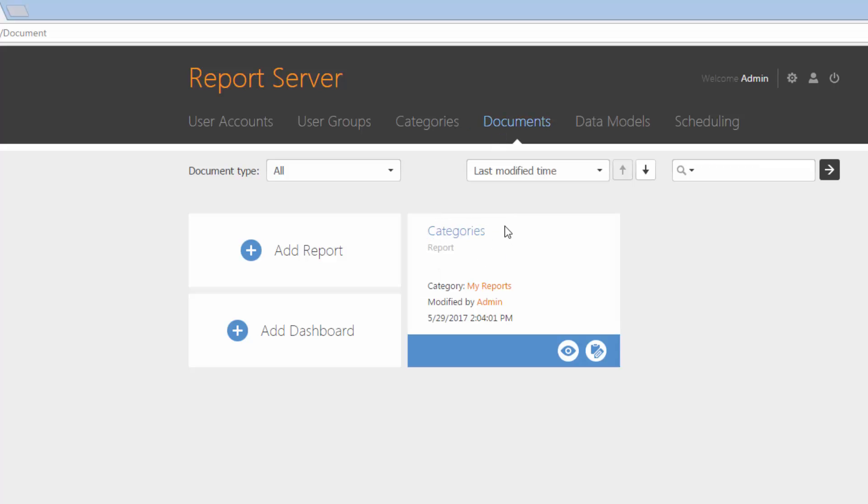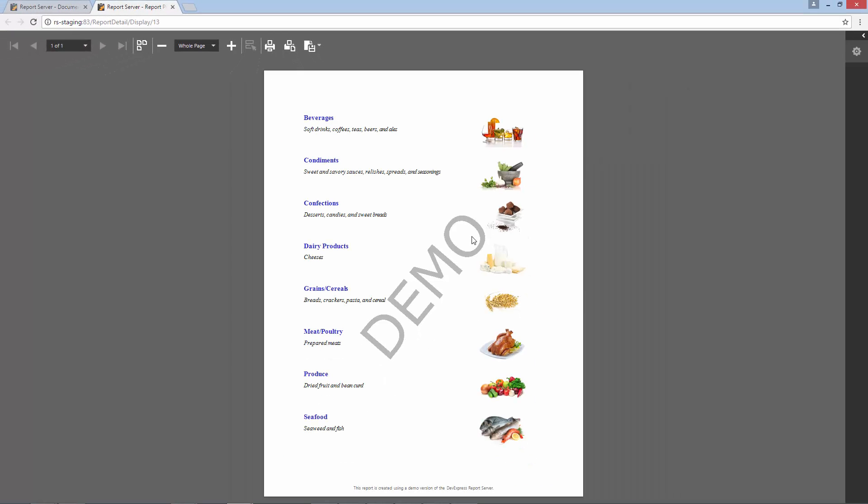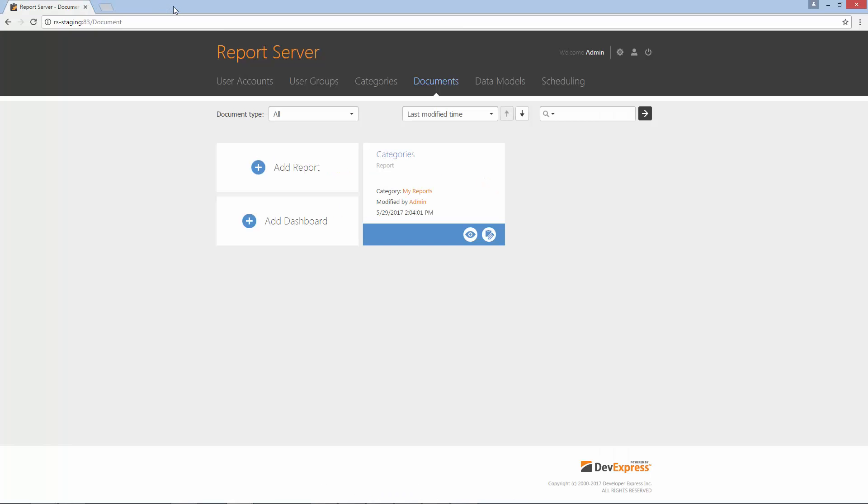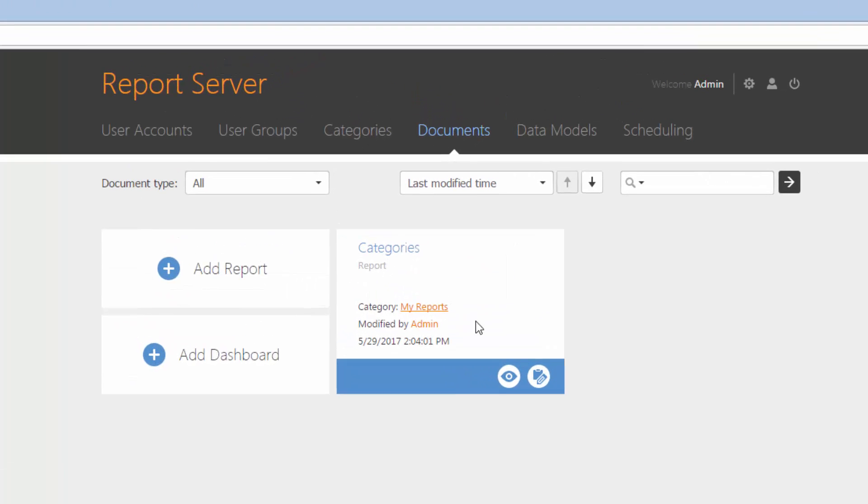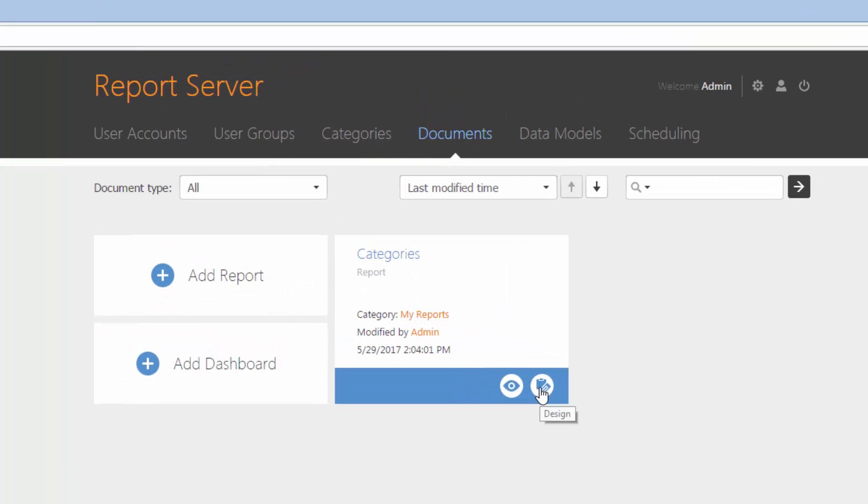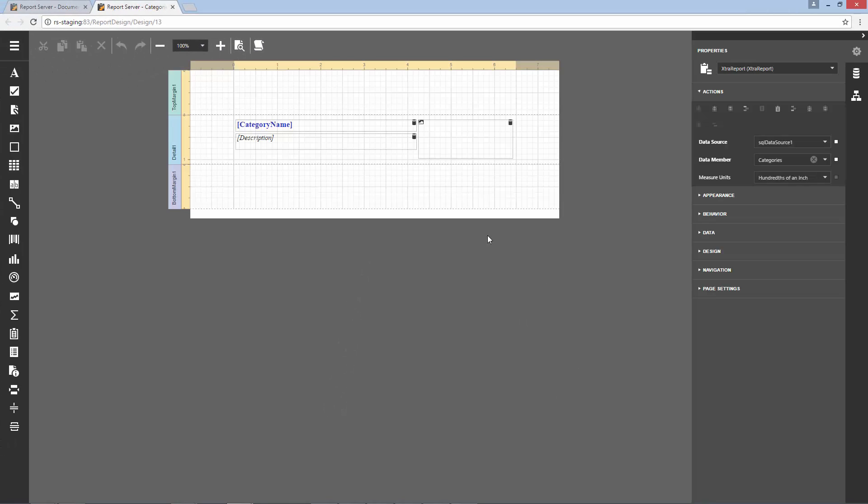You can preview the document by clicking the Preview button on the Report tile. Now let's look at how to edit a document. Click the Design button and open a report to edit in the Designer.